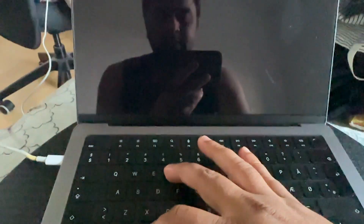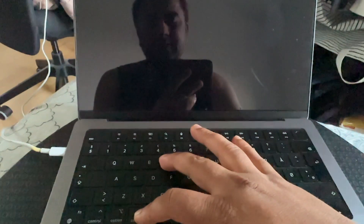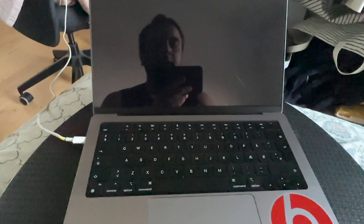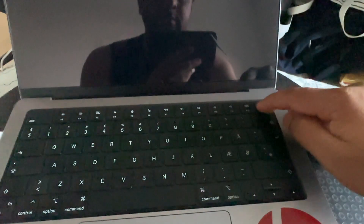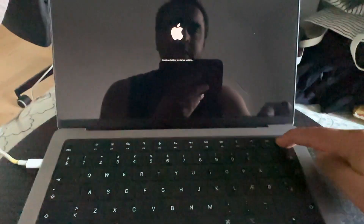During the restart, press the Command and R buttons continuously. This is an M1 Mac, so Command+R option is not working. Instead, press and hold the power button and wait a couple of seconds. Look at this — it says 'Continue holding for startup options' and is loading startup options.